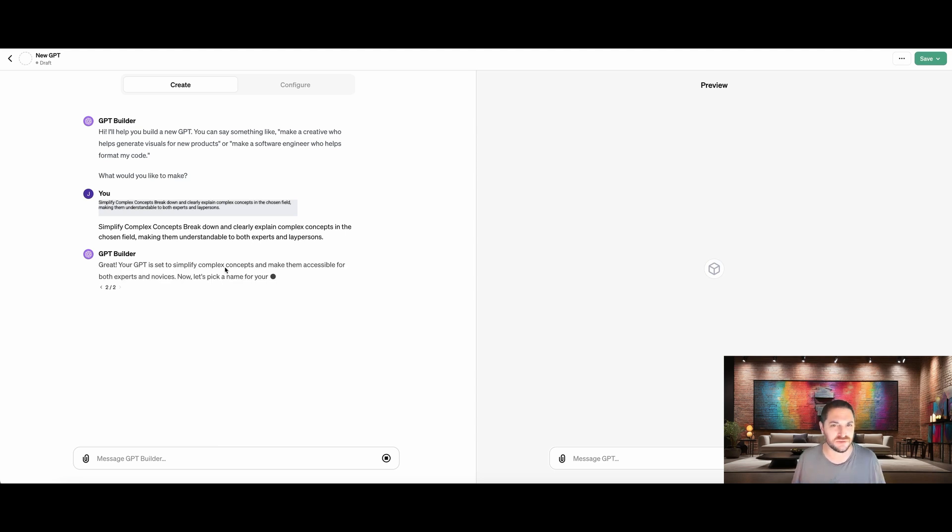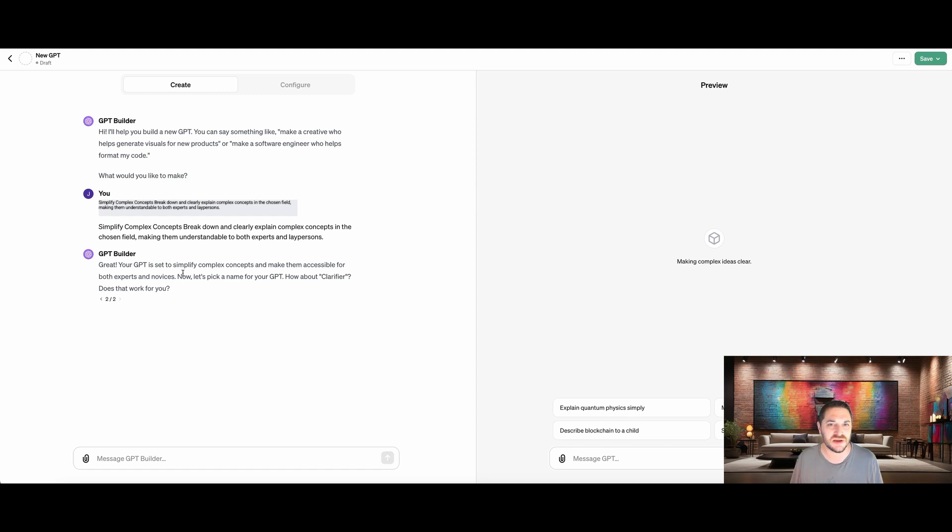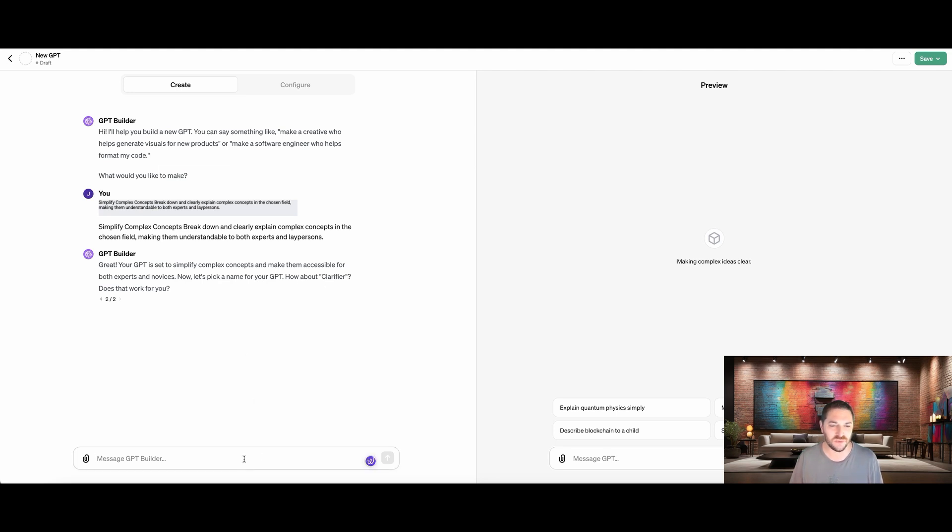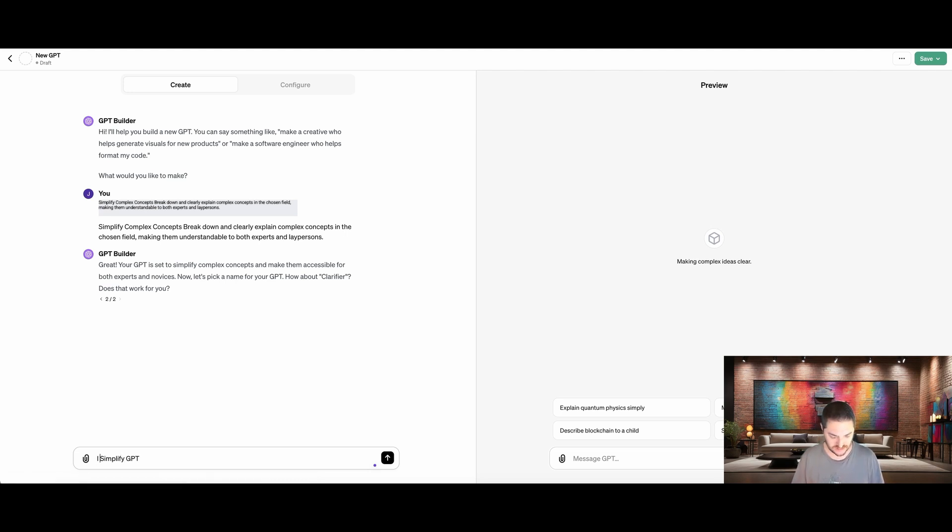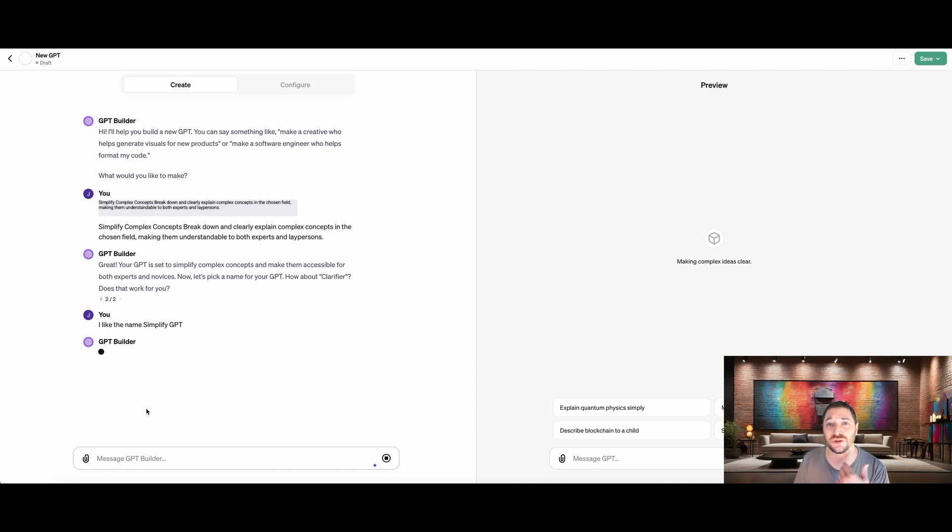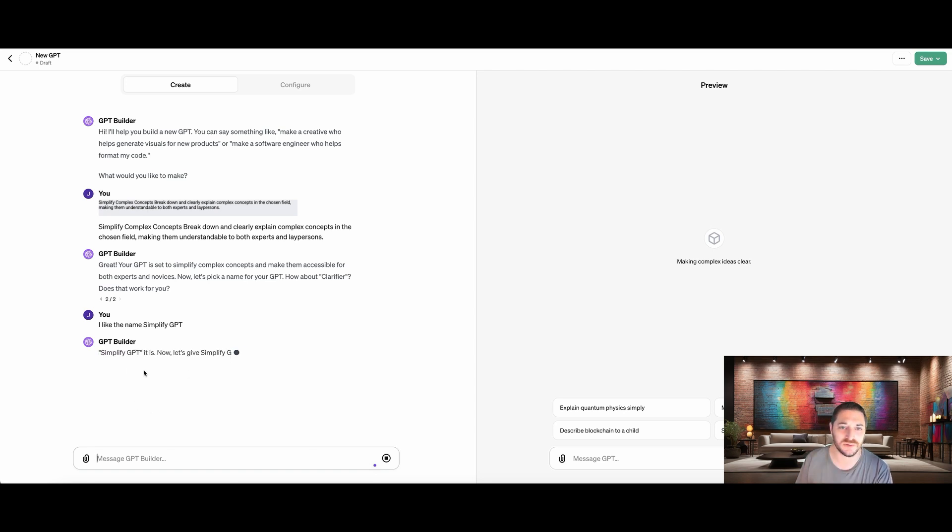So we're going to have it just explain something complicated to us in a very simplistic way. And ChatGPT is actually going through and understanding what it is I'm trying to accomplish here. And it's going to do all of the coding for us in the background, which is pretty awesome. So it says, great. Your GPT is set to simplify complex concepts and make them accessible for both experts and novices. Now, first thing it's going to ask to do is pick a name. Now let's pick a name for your GPT. How about clarifier? Does that work for you? We'd like that name. If we're not so thrilled we can call it something else. I'm going to call this one simplify GPT.